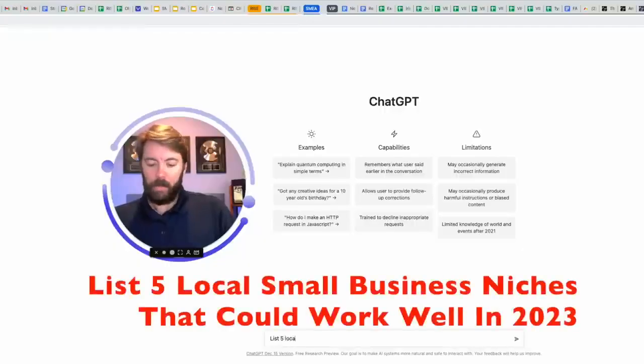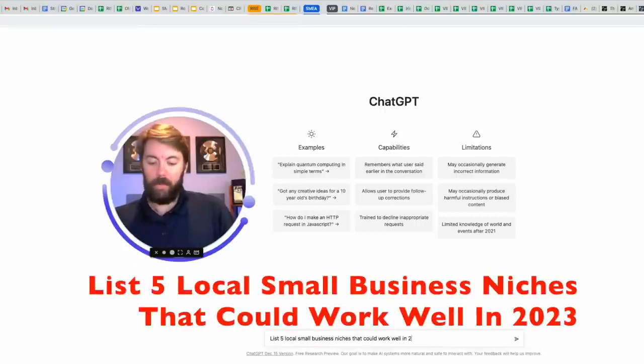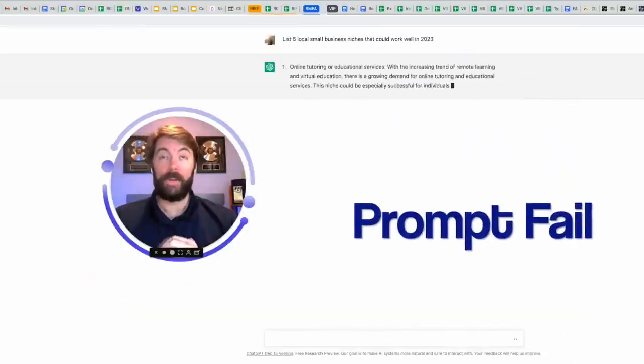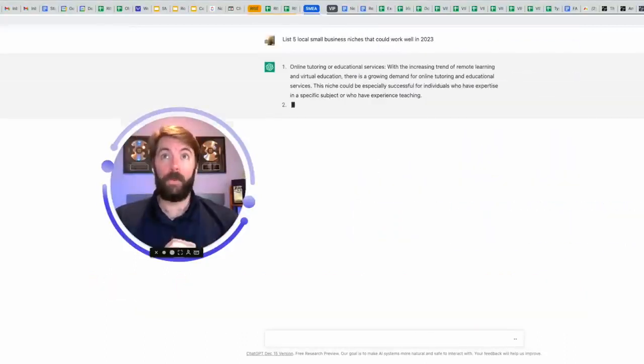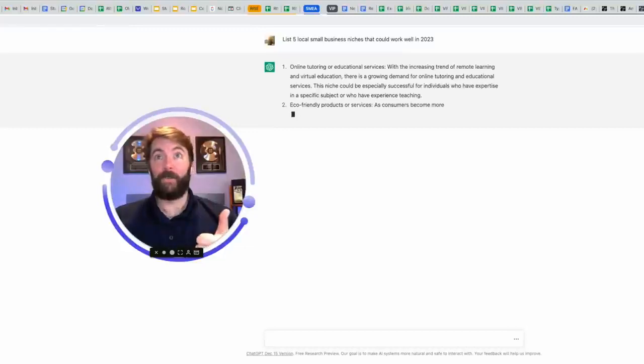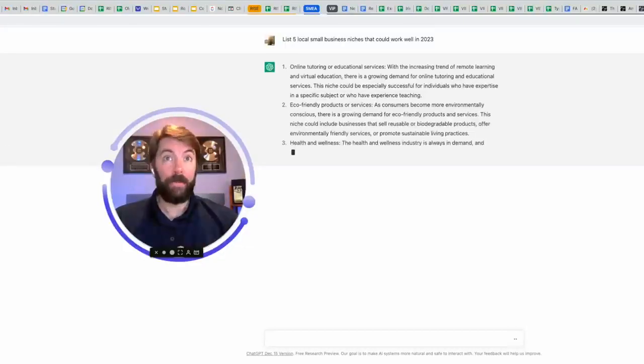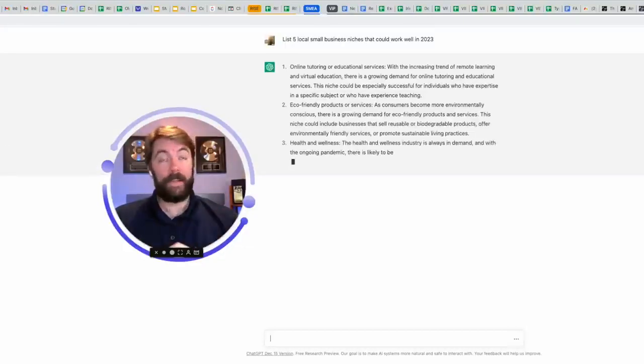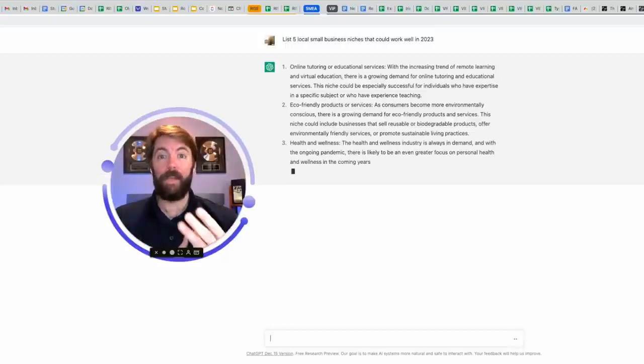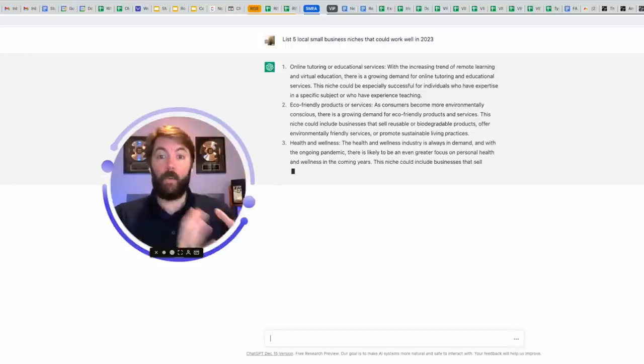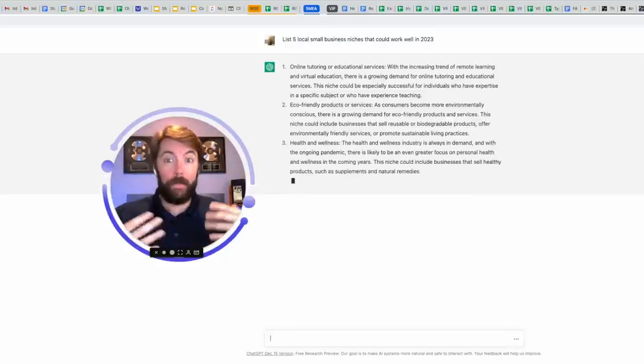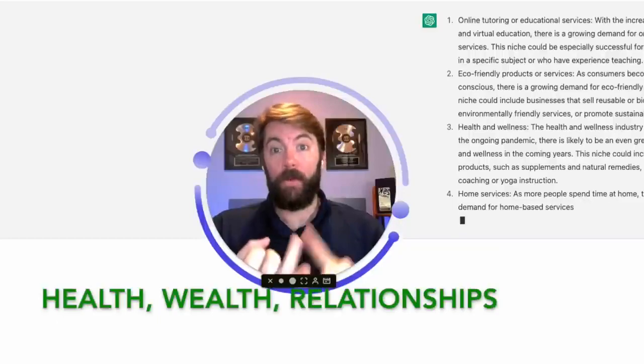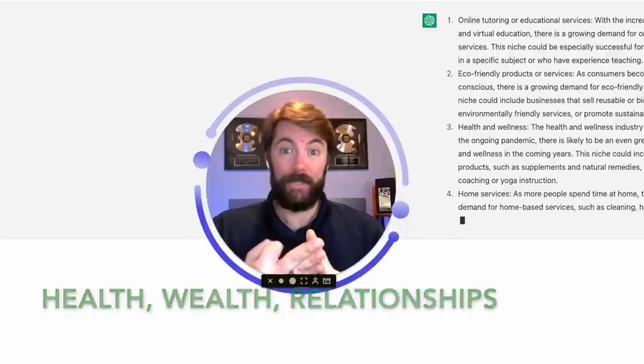List five local small business missions that could work well in 2023. I forgot to mention digital marketing, but let's see what it comes up with. Online tutoring, eco-friendly products and services, health and wellness. That's actually pretty smart because the top three niches or industries that you can make money online with are health, wealth, and relationships.